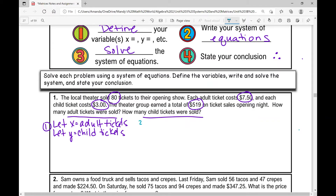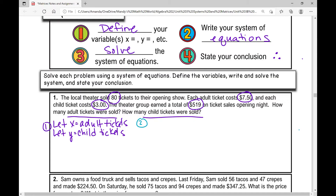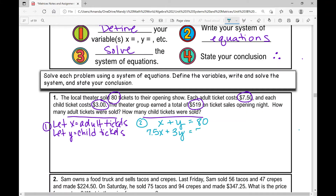Step two: write your system of equations. If the local theater sold a total of 80 tickets, we need an equation with no money involved — just the number of adult tickets plus the number of child tickets equals 80. Then, since each adult ticket costs $7.50 and each child ticket costs $3, and the theater earned $519 total, our second equation is 7.50x + 3y = 519.